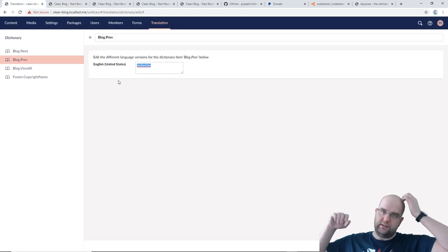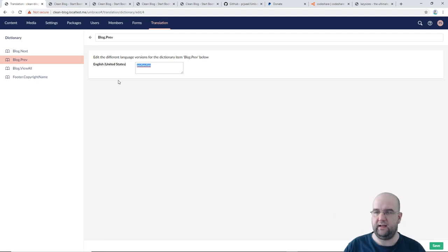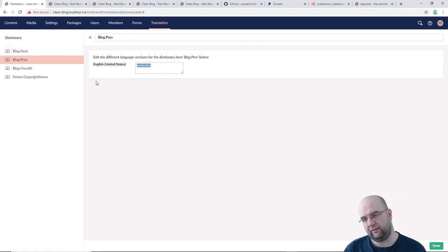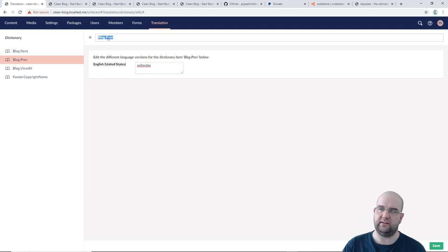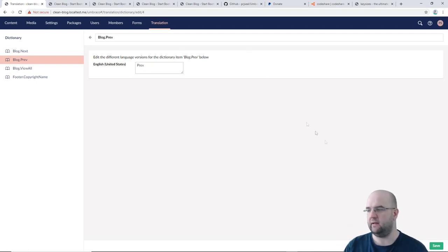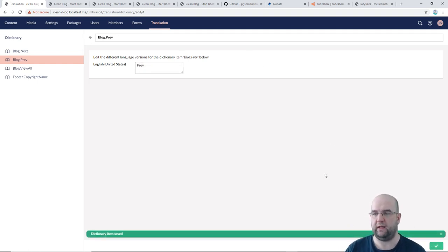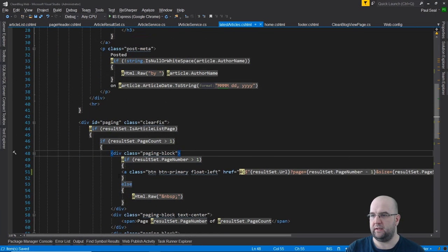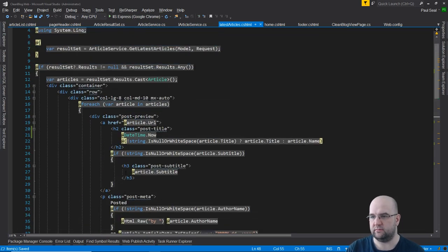If you had different languages on your site — say French — you could have translations in here. With multiple languages, you'd have your different translations for each dictionary item. But you don't have to use it for multiple languages — you can use it simply to take hard-coded template text and manage it within Umbraco.